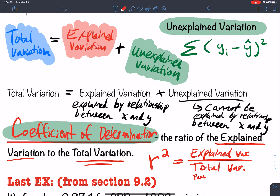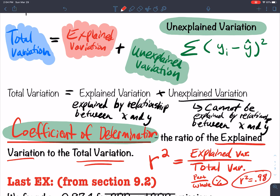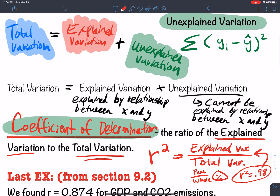R squared, the coefficient of determination, is equal to the explained variation divided by the total variation — think of it as the part over the whole. That's how we get our percentage. The higher your R squared — say R squared equals 0.98 — that's a high R squared. That means 98% of the variation in the model is explained by the relationship between x and y. So the stronger your model, the higher your R squared.